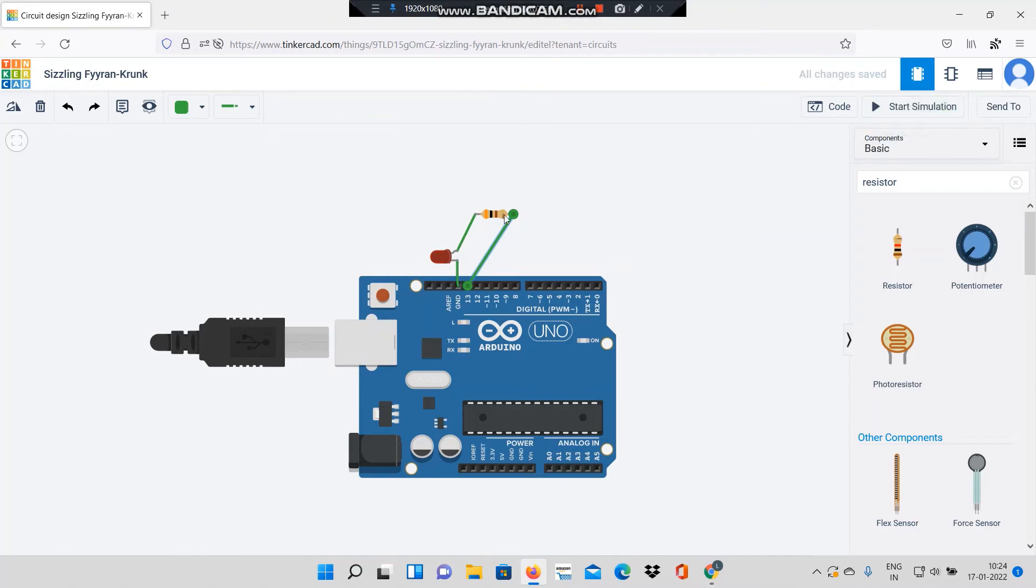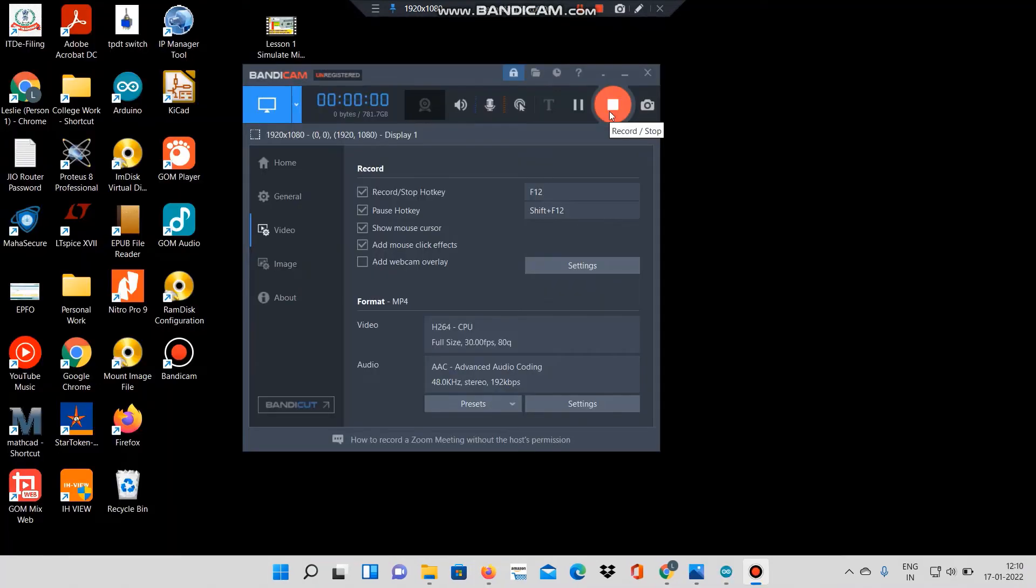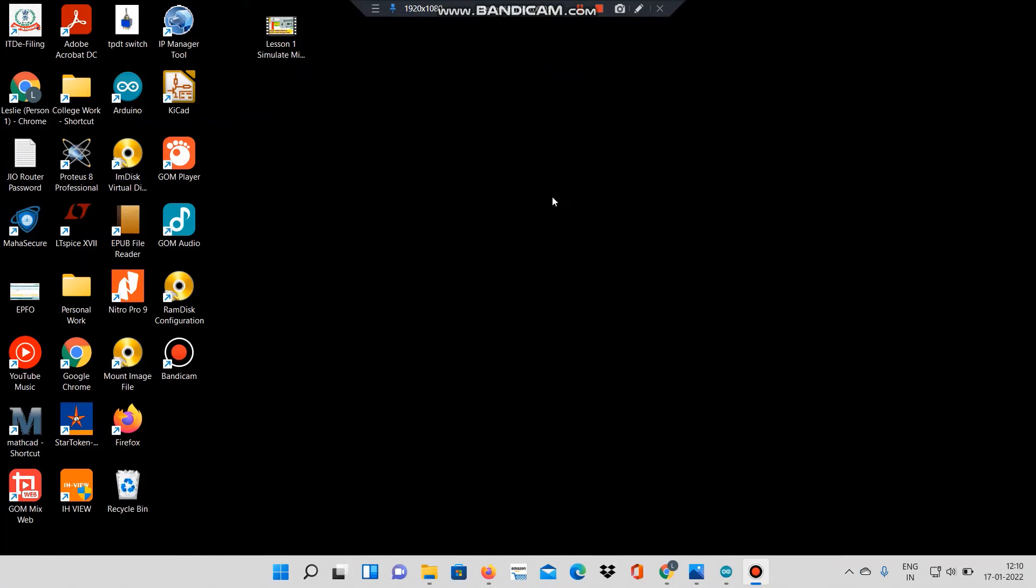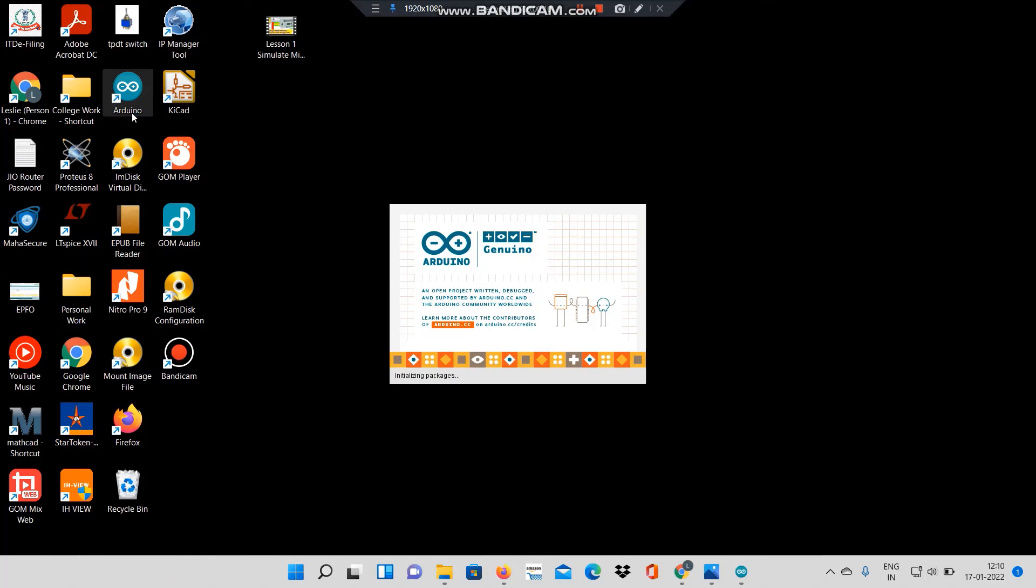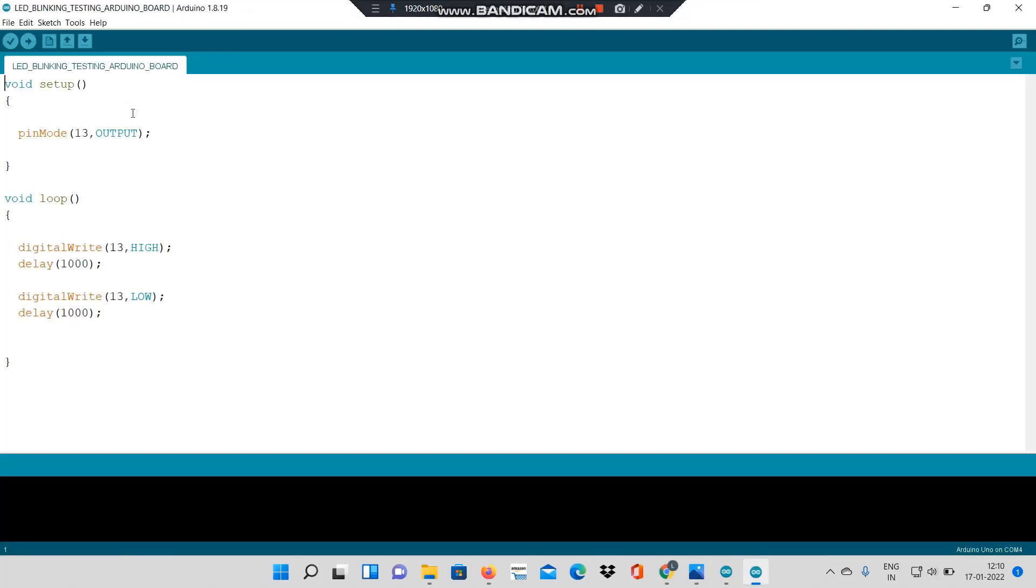What I will do now is I will run the same code on the Arduino IDE interface. I have opened Arduino IDE. Already I have saved the code over here.